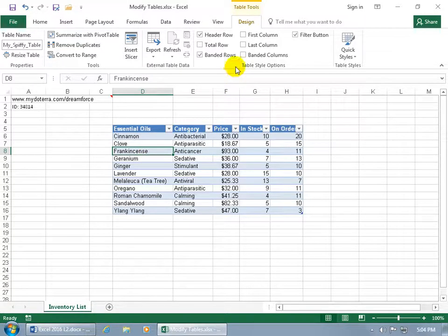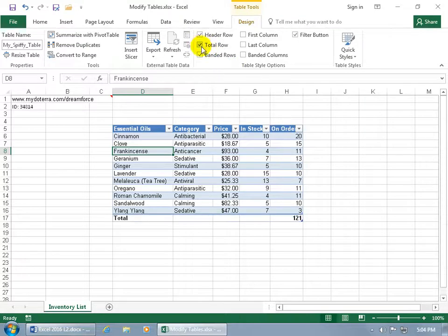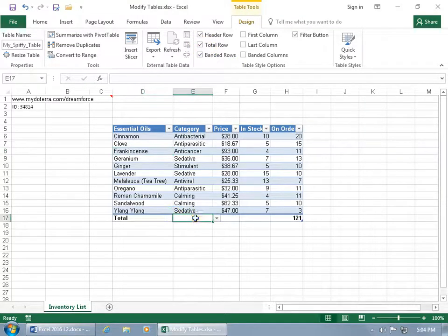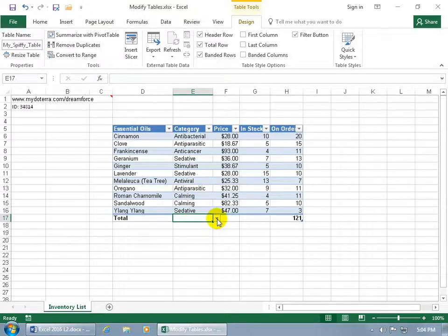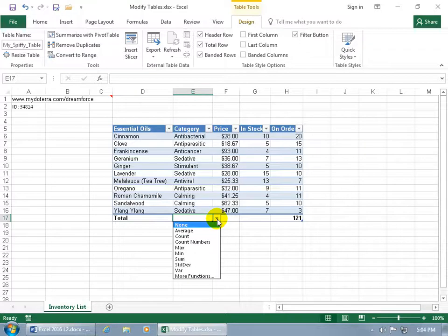Let's come up here to the design tab, go to the table style options group, and check the total row. And it's a total row down below. When you click in a cell, like the category column, you get the little drop-down arrow. You can go ahead and click on it. Now this one we're not going to do anything with because it's text.